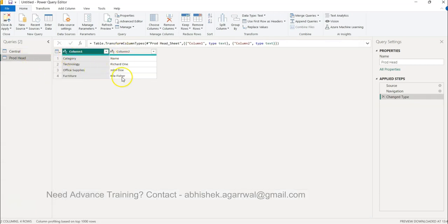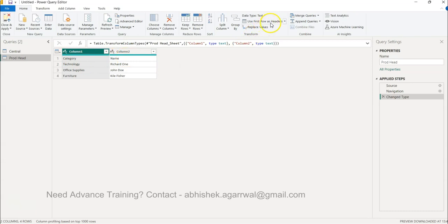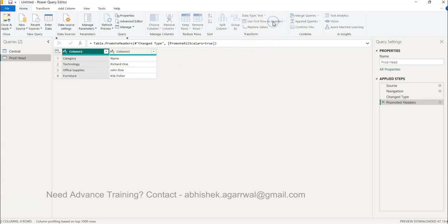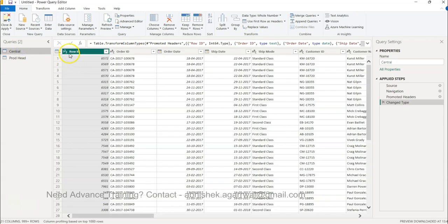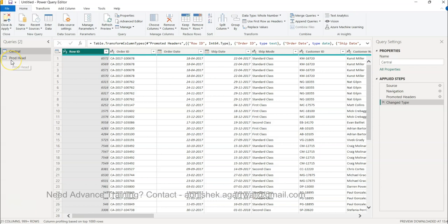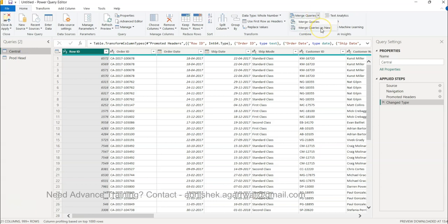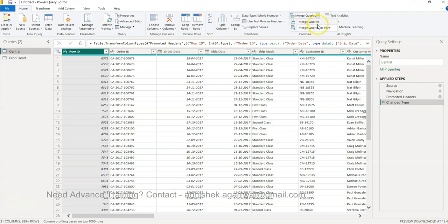First thing first is the name of the columns are not coming properly so we are going to use first row as headers. Now the names are coming properly. Whatever query we want to merge, for example we merge product head into Central. This is our base so we will select this. We will come over here. We have two options: merge queries or merge queries as new. Merge queries will merge it in the same dataset but if you want to keep it intact you can click on merge queries as new. This will create a new query altogether. Let's go ahead and do this first merge query which is a default option.